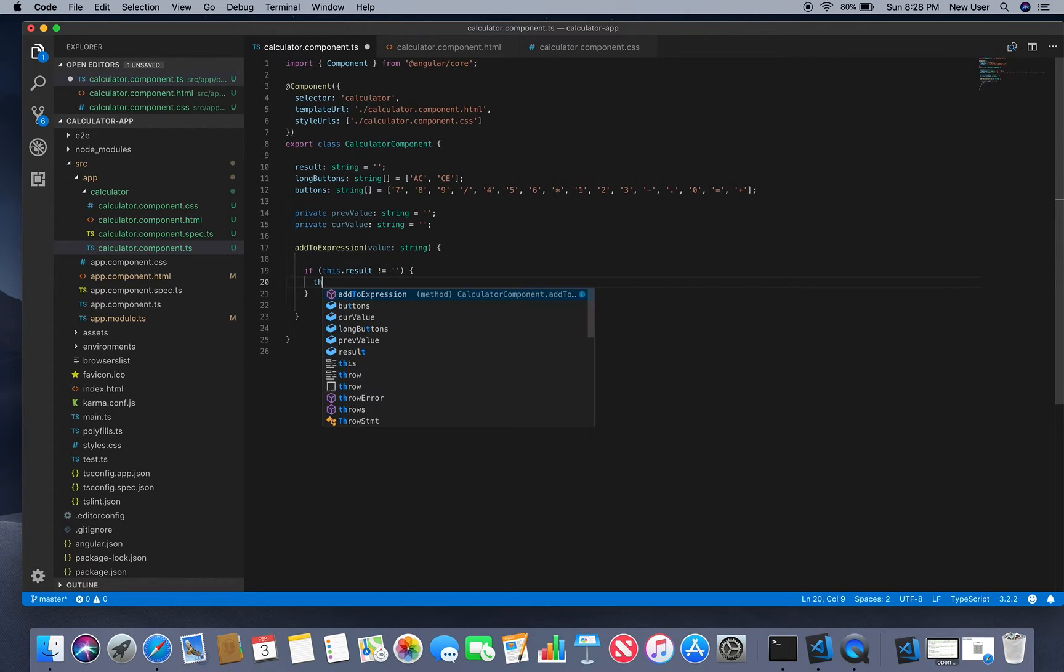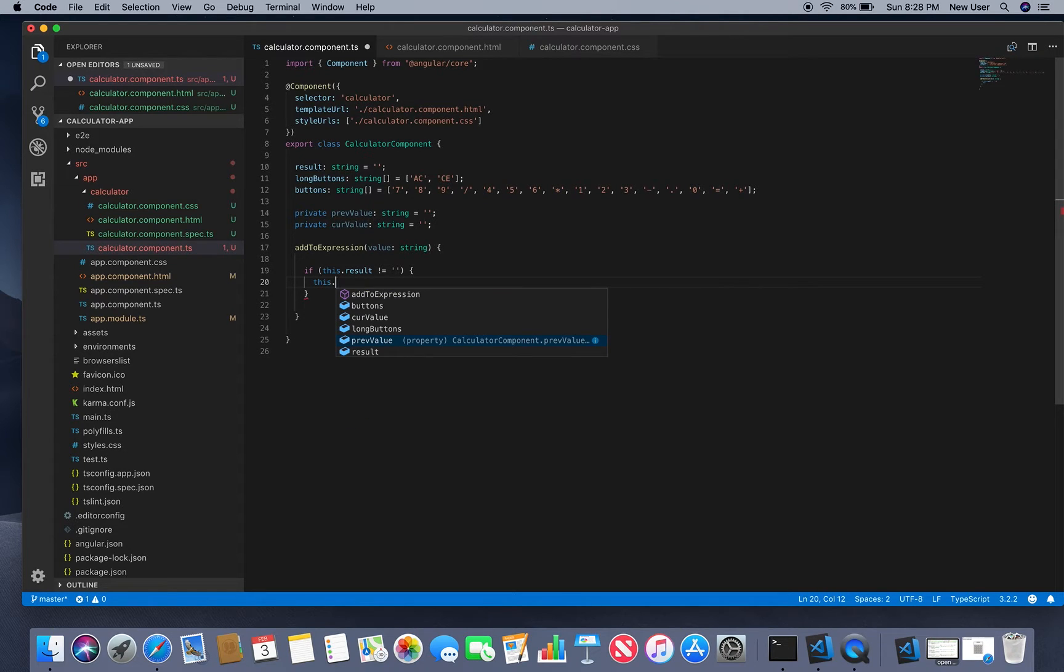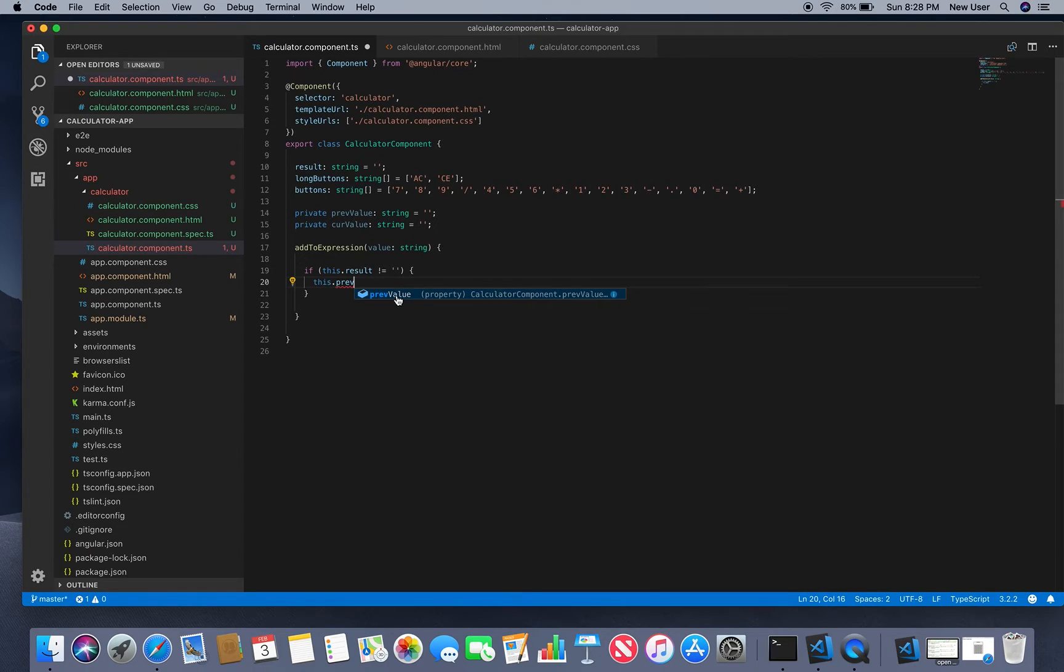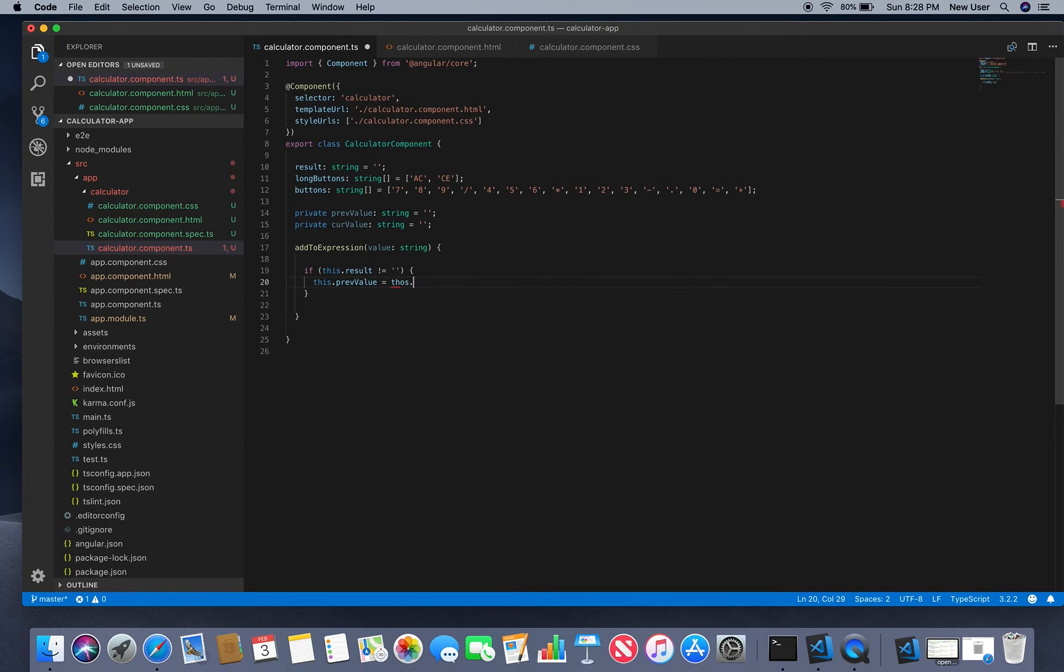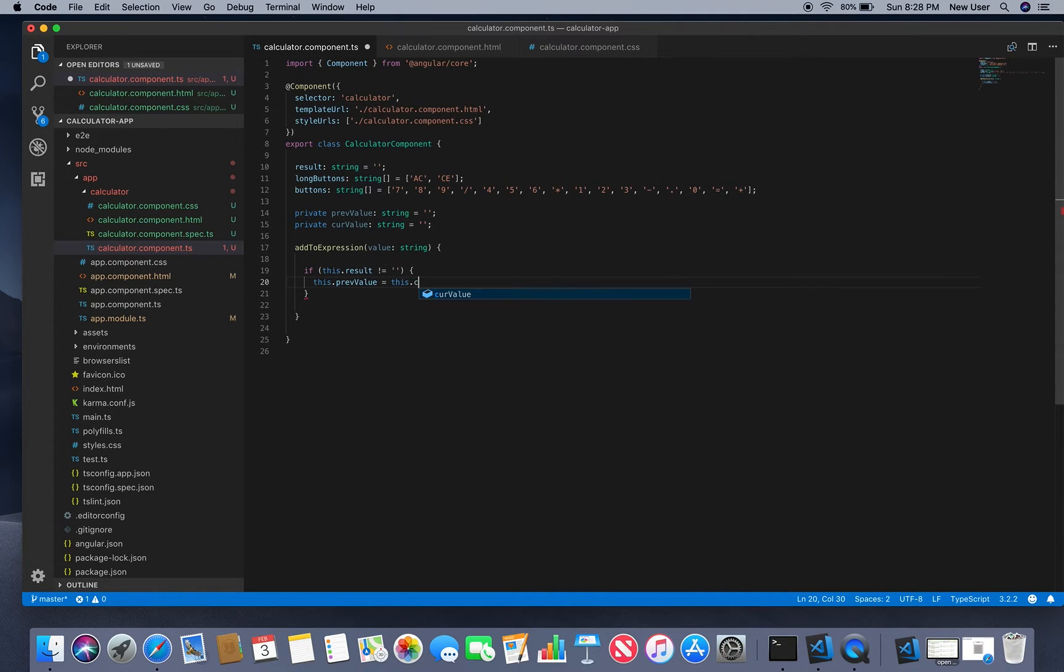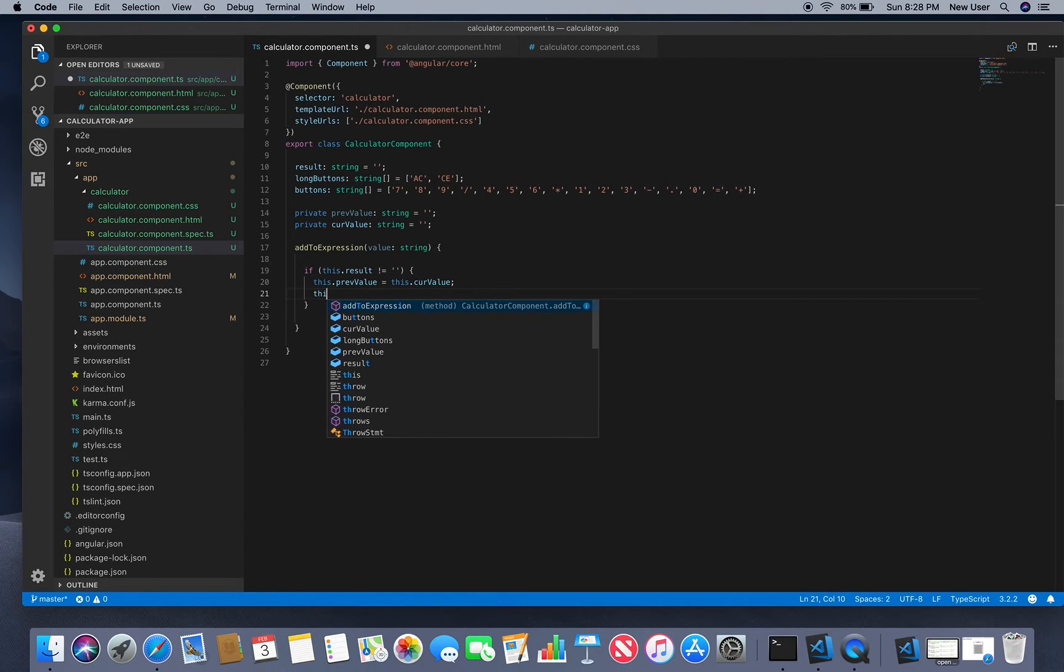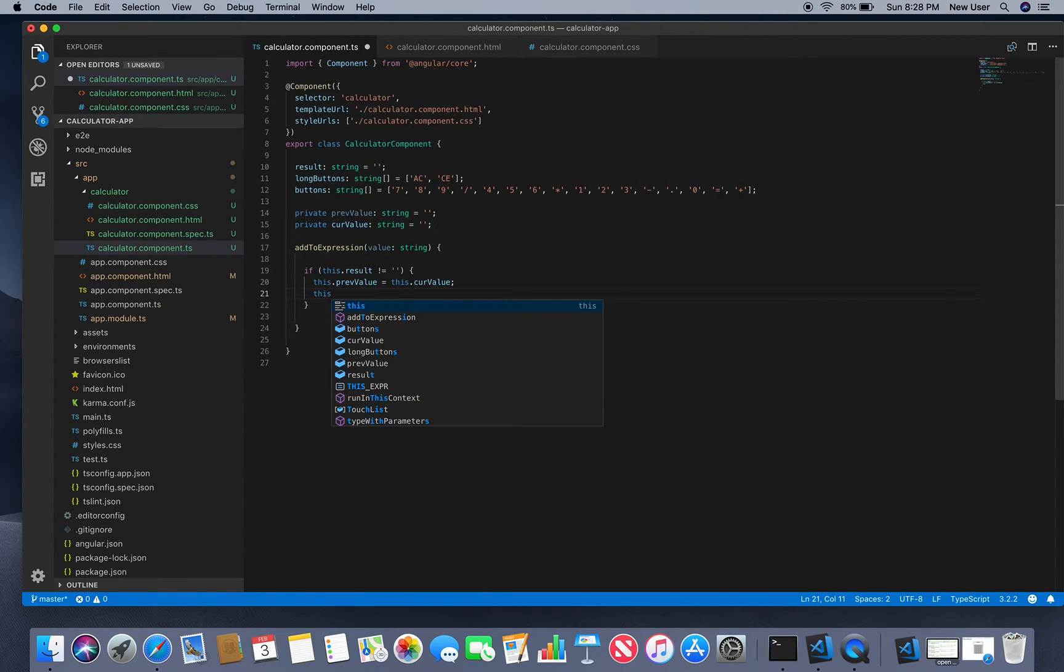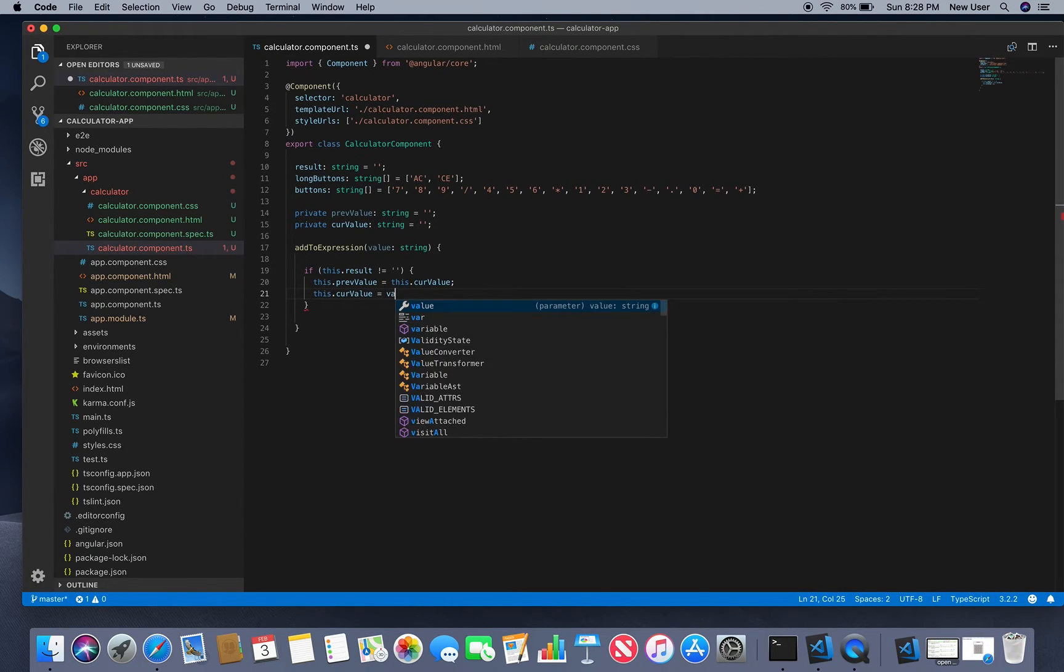Update our previous value with current. Current will be the value.